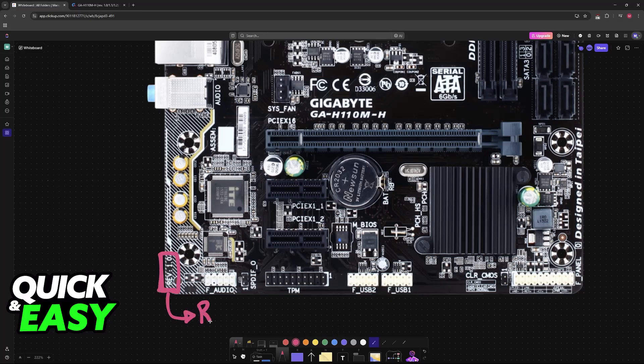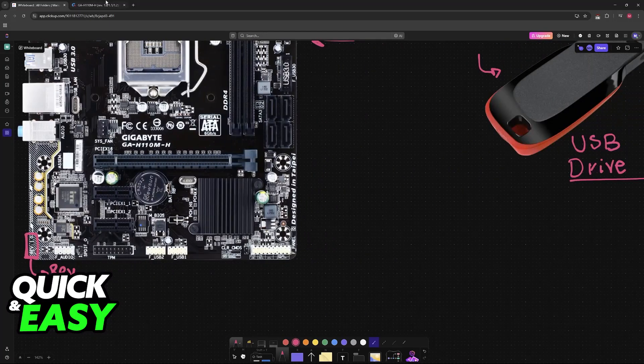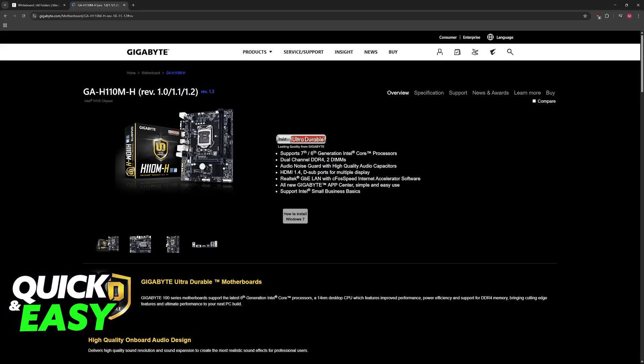If you aren't sure, you can also check the box or your manual. Make sure that you choose the appropriate one: 1.0, 1.1, 1.2, or 1.3, depending on which one you need.